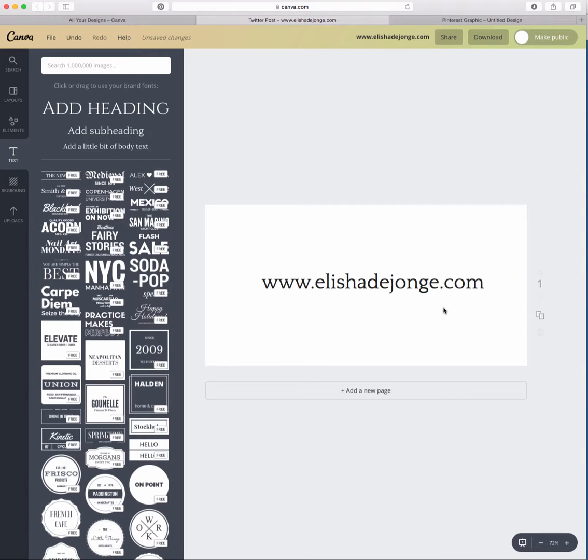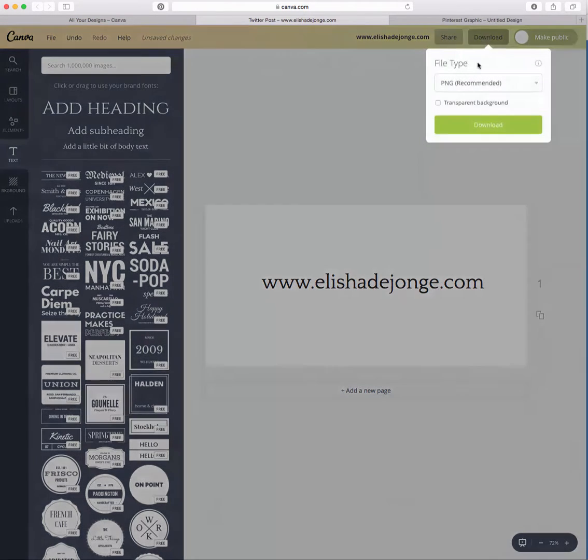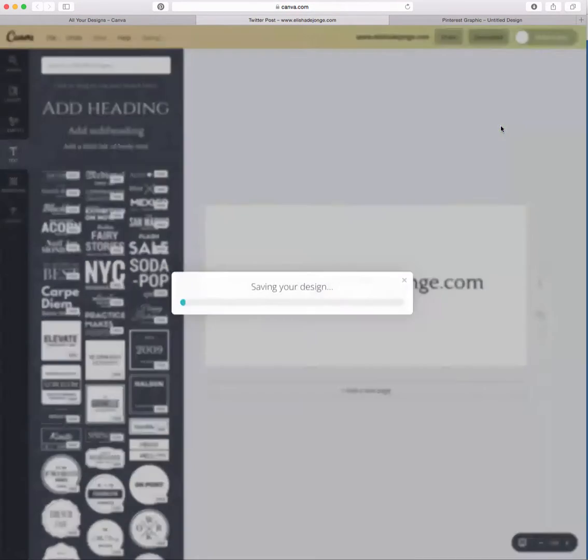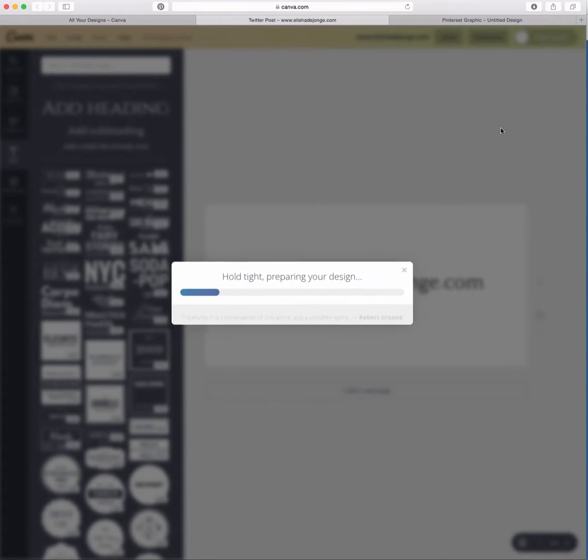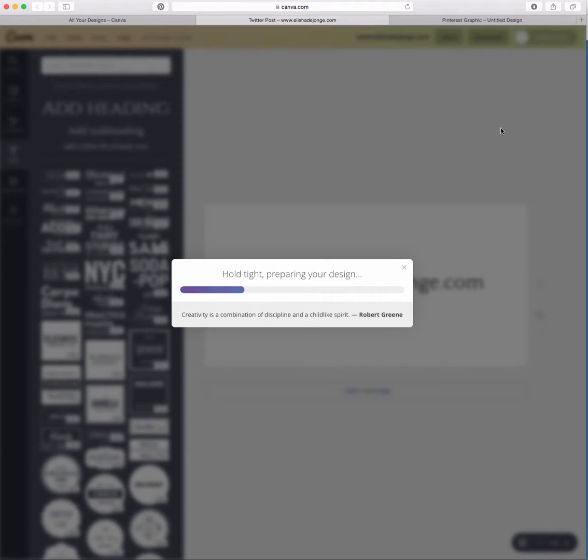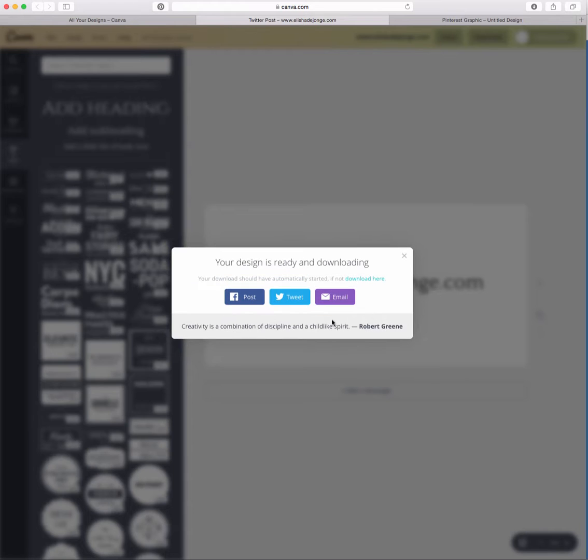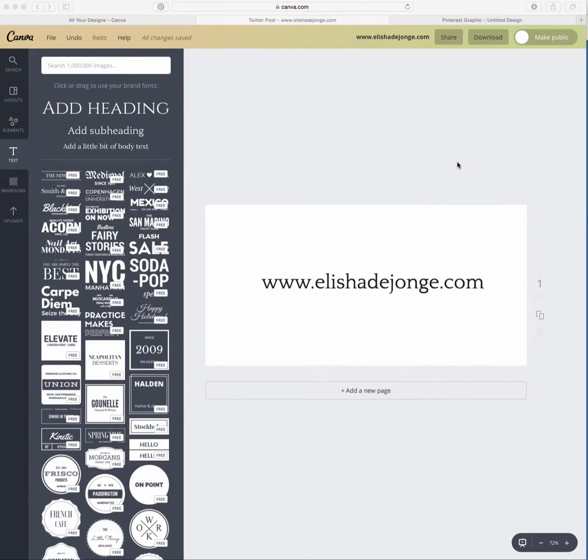On a blank canvas—it doesn't matter about the size—and we go download. Let's wait for it to download. Then what we need to do is go to uploads and upload it as an image.